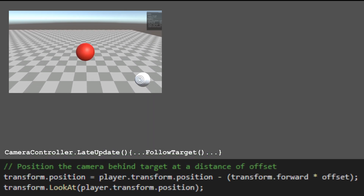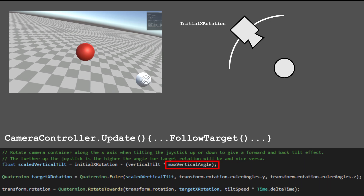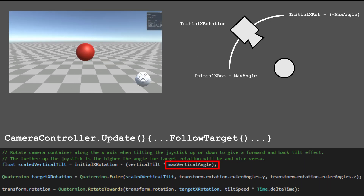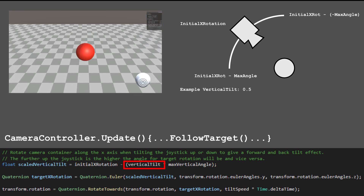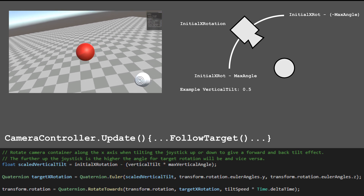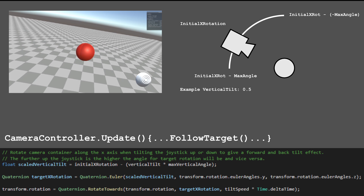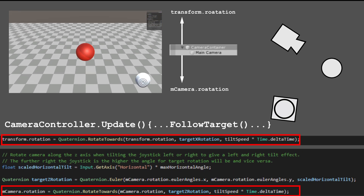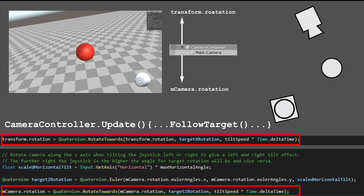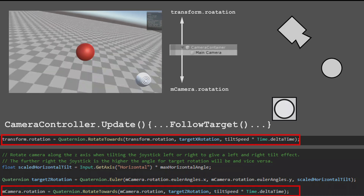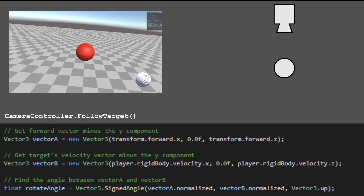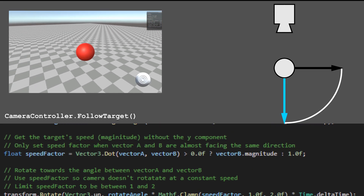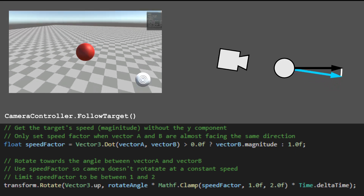I also keep the camera behind the player at a certain distance at all times. To tilt the camera, I set a max angle at which the camera can rotate on its horizontal and forward axes. Using the joystick's input ranging from negative 1 to 1, I can slightly tilt the camera to an angle between its initial rotation and max rotation. One difference to note is the horizontal rotation occurring on the camera container, and the forward rotation occurring on the main camera object. To have the camera follow the direction the player is moving in, I take the angle between the camera's forward direction and the player's velocity, and rotate the camera around its vertical axis accordingly.